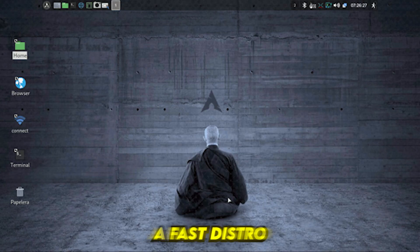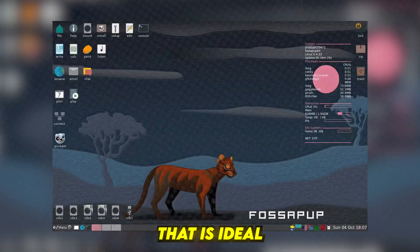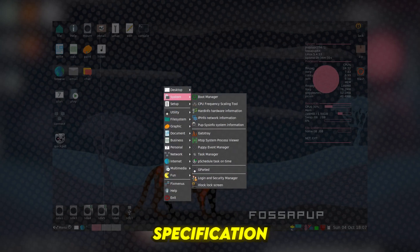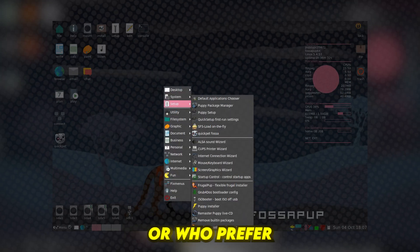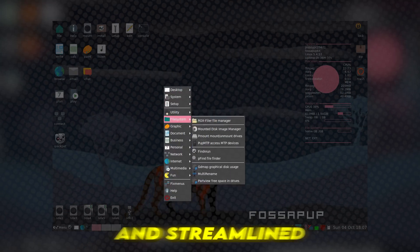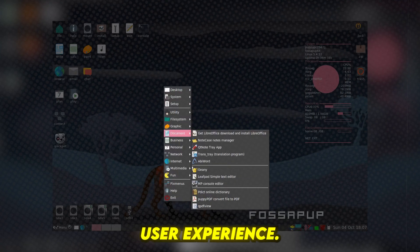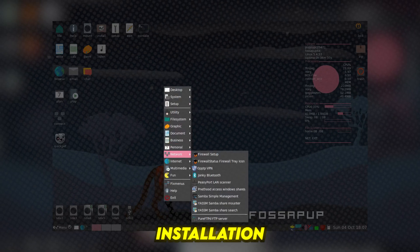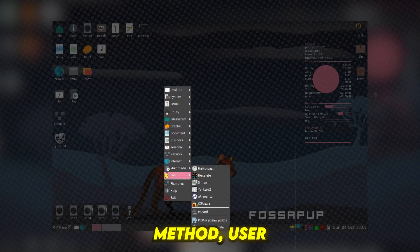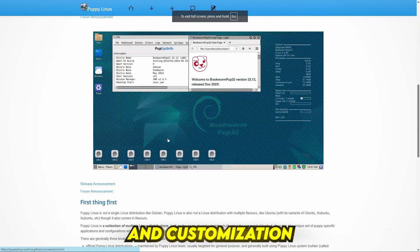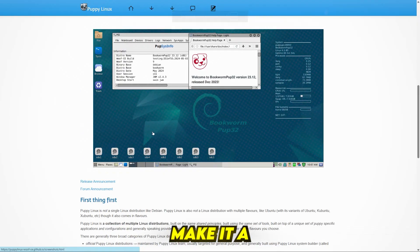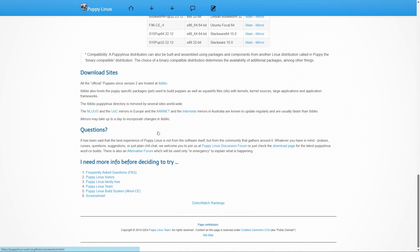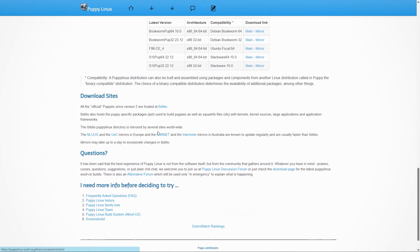Number 5: Puppy Linux. Puppy Linux is a fastest road that is ideal for users with low specification hardware or who prefer a simple and streamlined user experience. Its frugal installation method, user-friendly interface, and customization options make it a popular choice for many users and organizations.